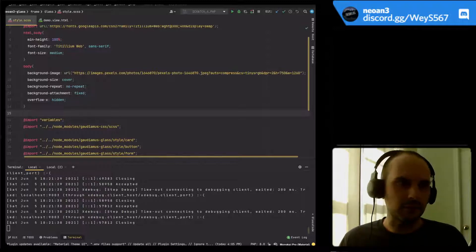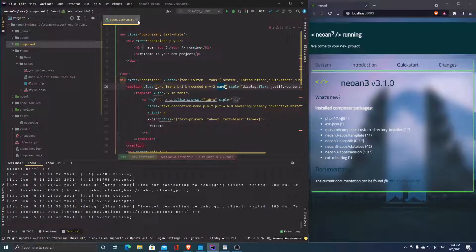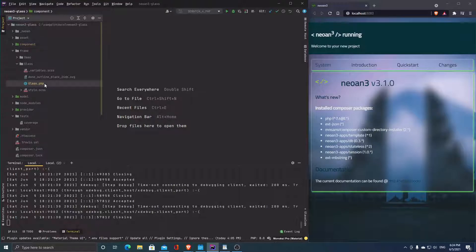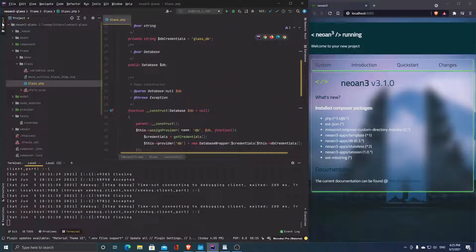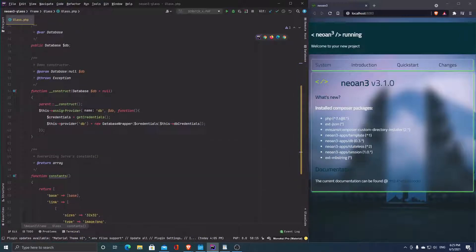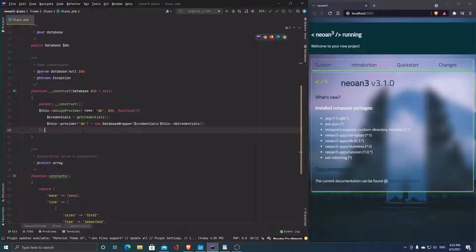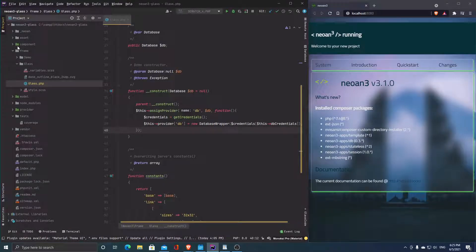We're going to create a session. If you remember, when we set up our frame — which we call 'glass' — we had a provider for the database. That's just a name we gave it — the new database wrapper. Now we're going to create an authentication object and use a session provider. The framework ships with a couple of providers in the provider folder.